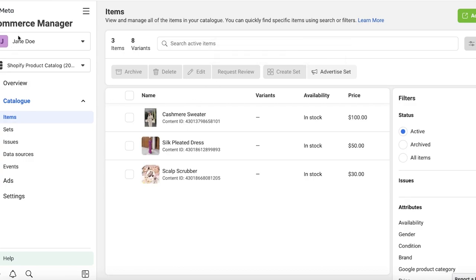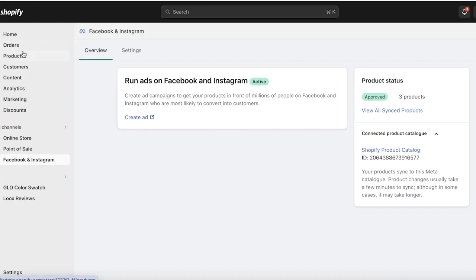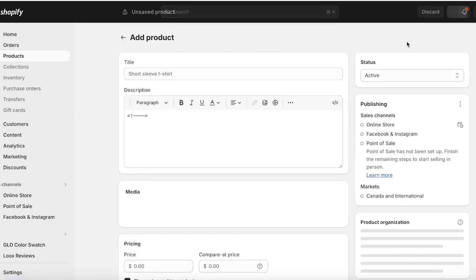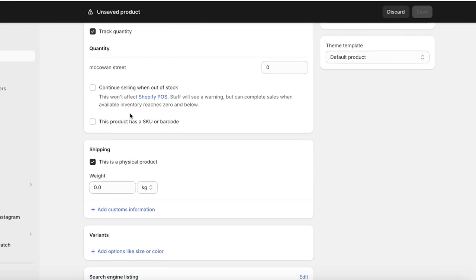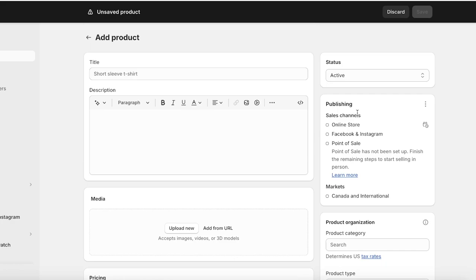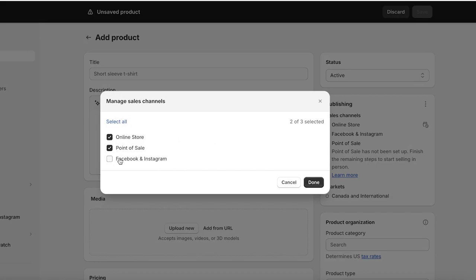You can open your connected product catalog, which will show you the Commerce Manager on your Meta Business Suite, and your products will be synced up. Whenever a new product is created on your Shopify store, if you click on Add Product and scroll to the bottom, you have variants, the listing, and on the top right you have the publishing option for your online store, Facebook, Instagram, and point of sale.